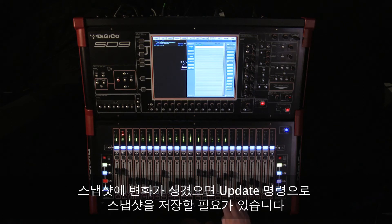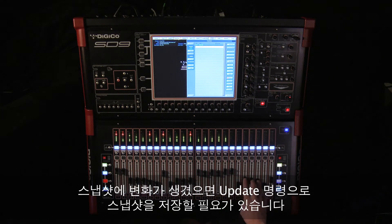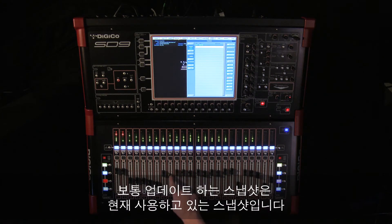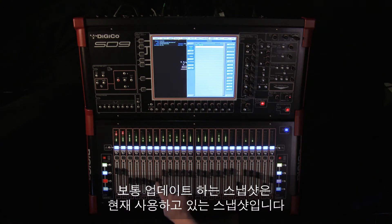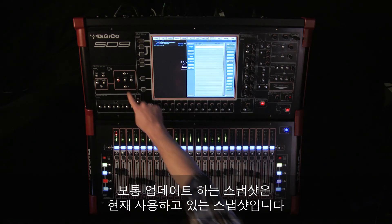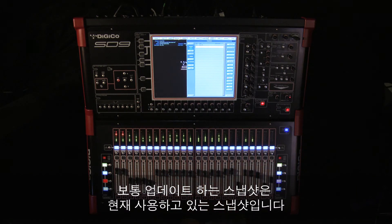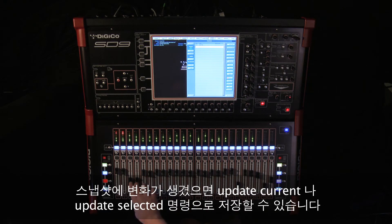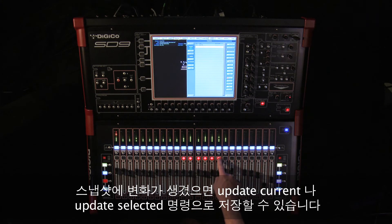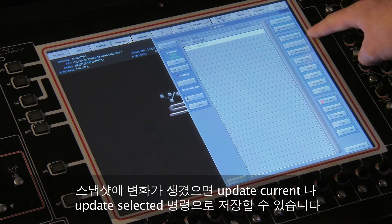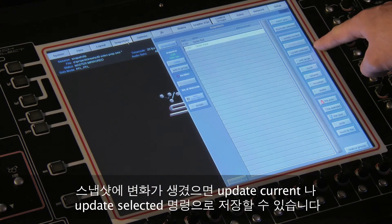Once changes have been made to a snapshot, we need to store them by updating the snapshot. Usually the snapshot you're updating is the snapshot you're in. So once the changes have been made, you can press either Update Current or Update Selected.